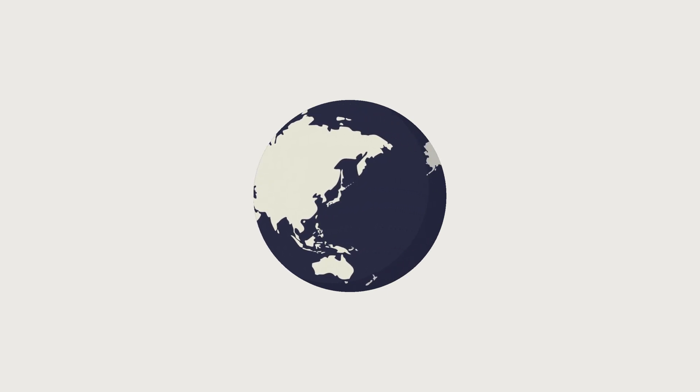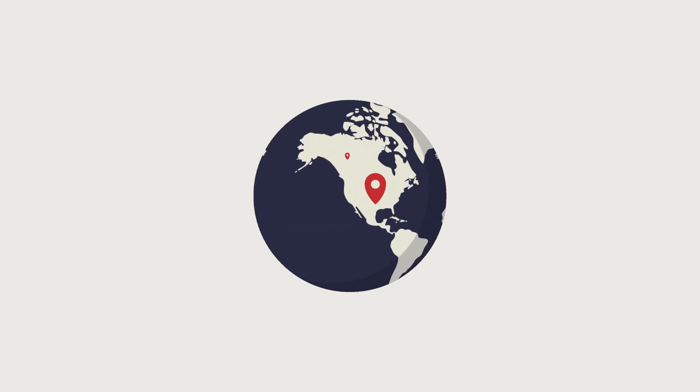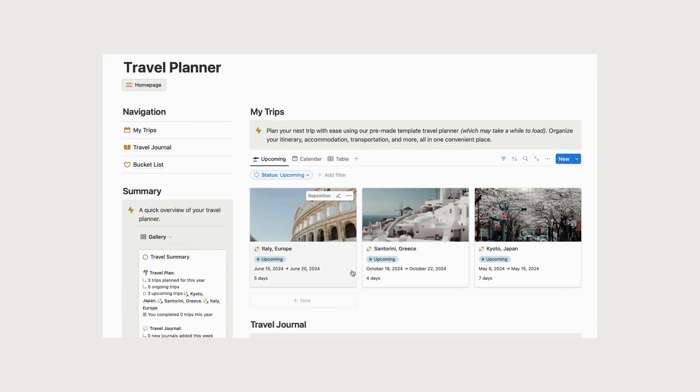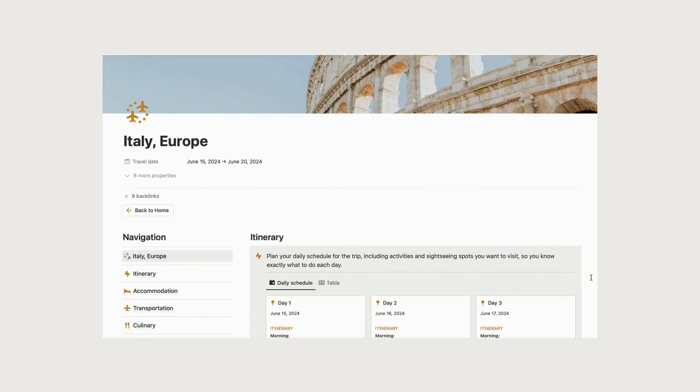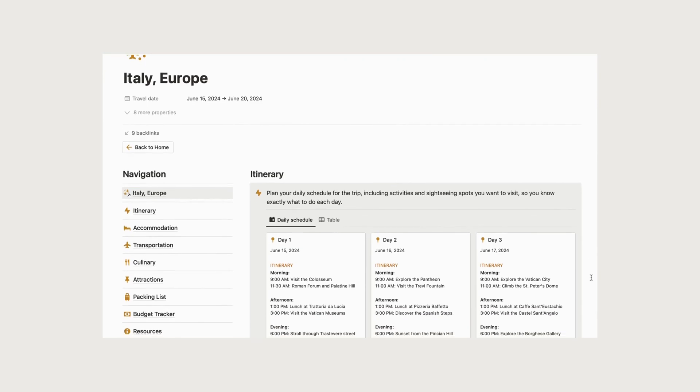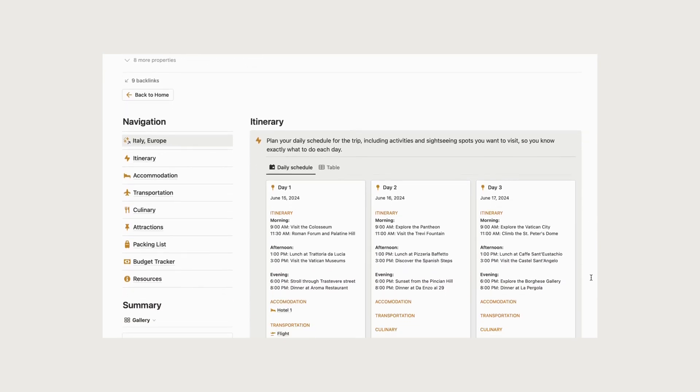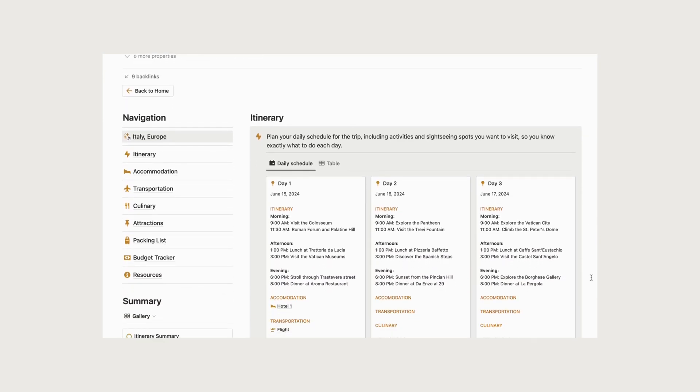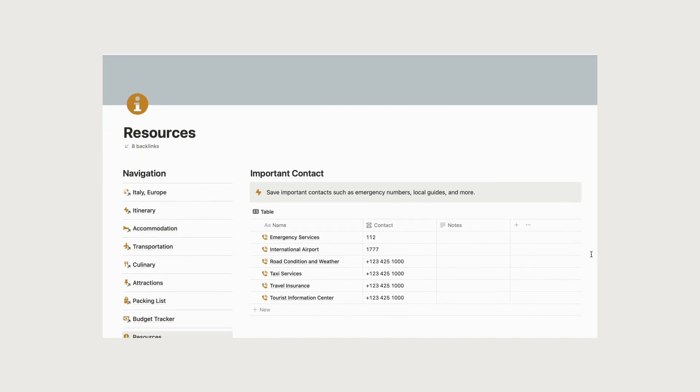Researching your destination is essential to ensure a smooth and enjoyable trip. Use our pre-made travel planning template to help you plan each trip, as it includes many features you need for preparation. Our template includes a resources page where you can save important and useful articles about your trip, as well as store emergency contacts and local guides.